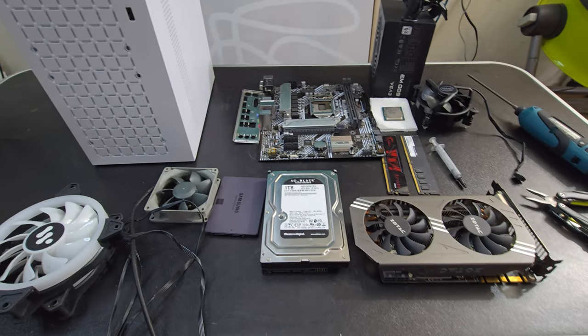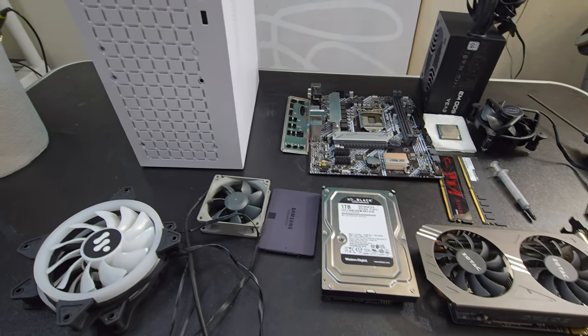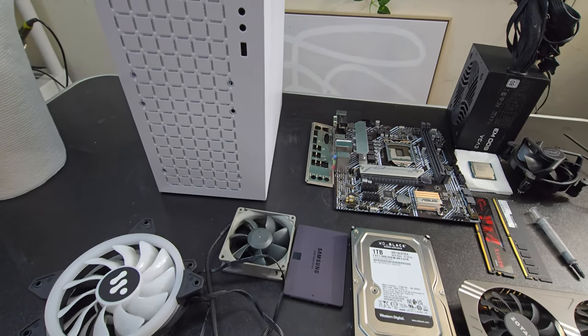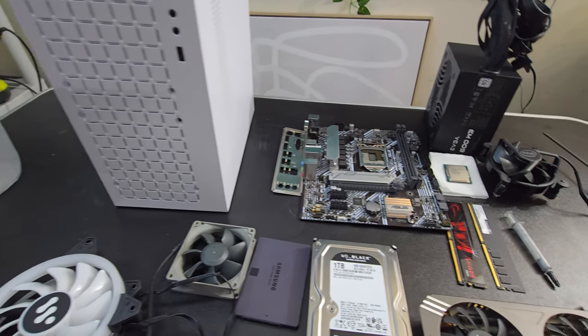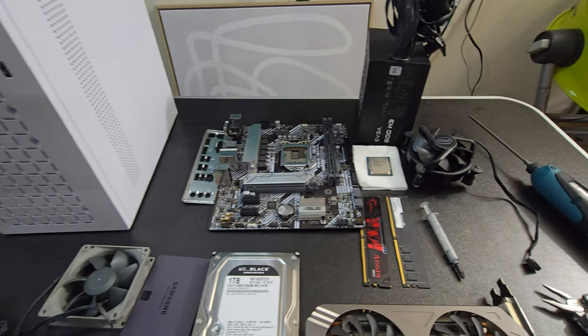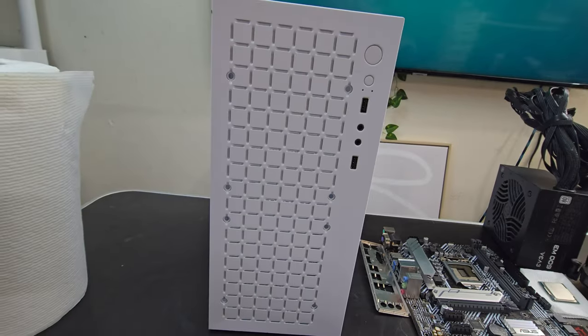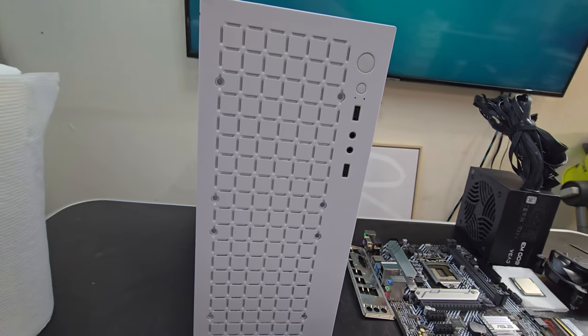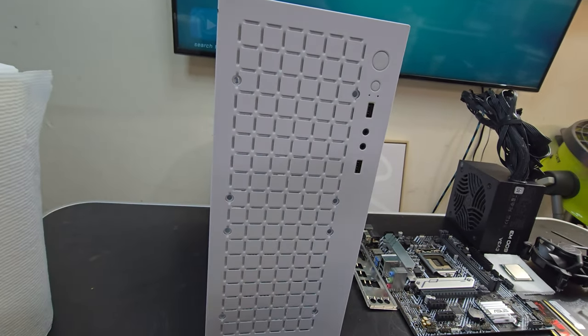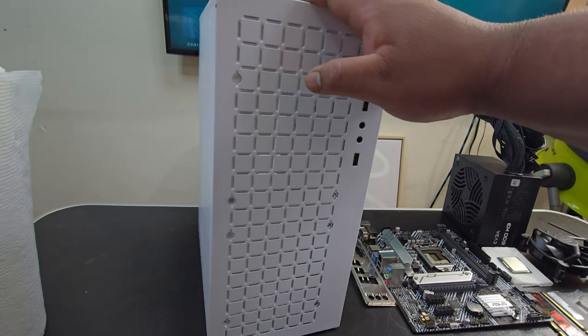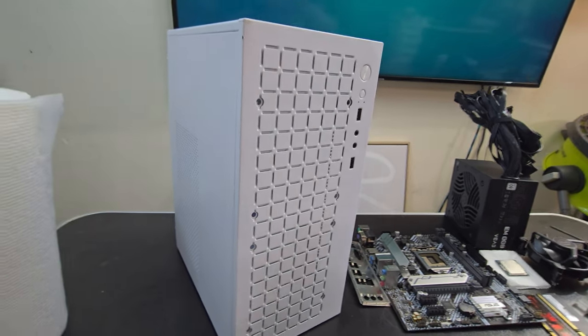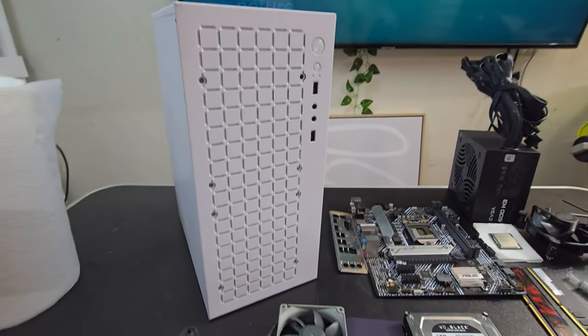Hello everyone, so in this video I'm going to be building a computer with this MATX case that I got from Temu for $16.